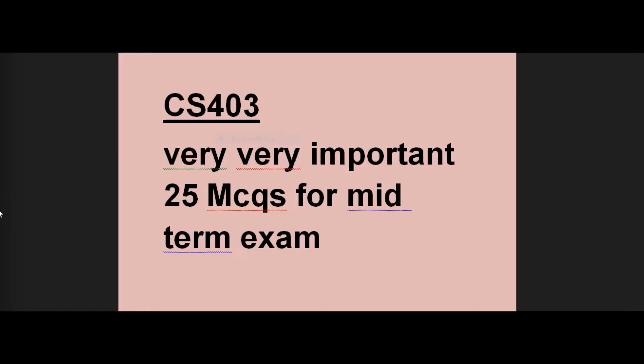If you practice these MCQs, you will have a good number of correct answers and benefit in the subject. Let's start the video. If you are new on our channel and haven't subscribed, please subscribe so that you can get help from this content.